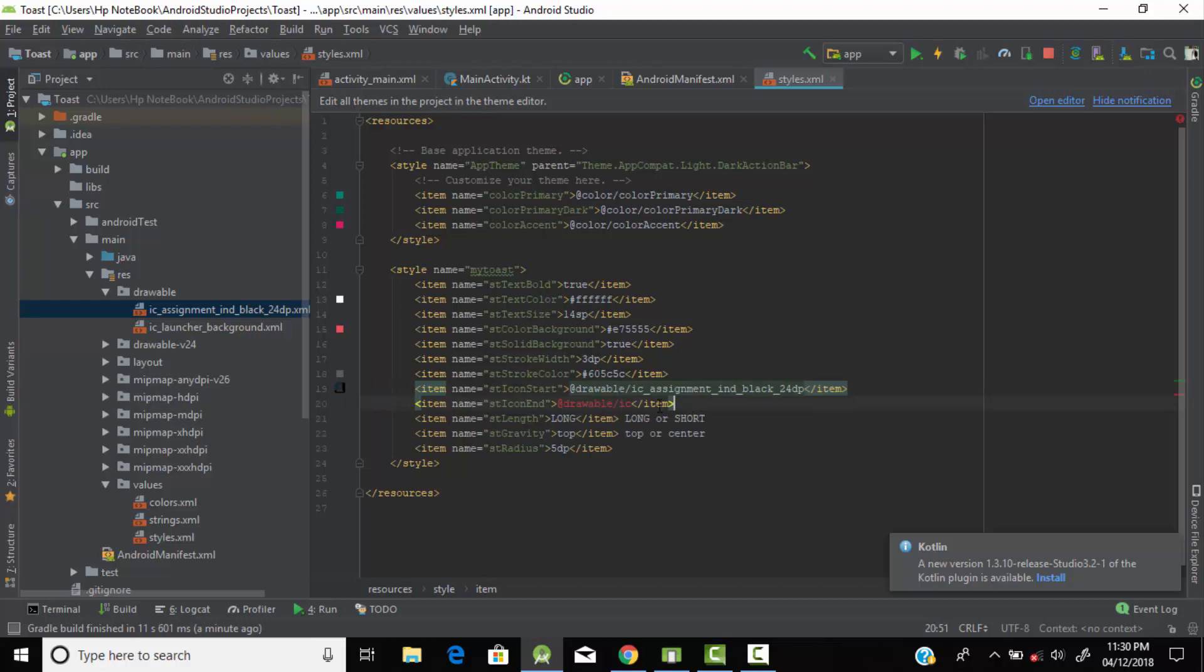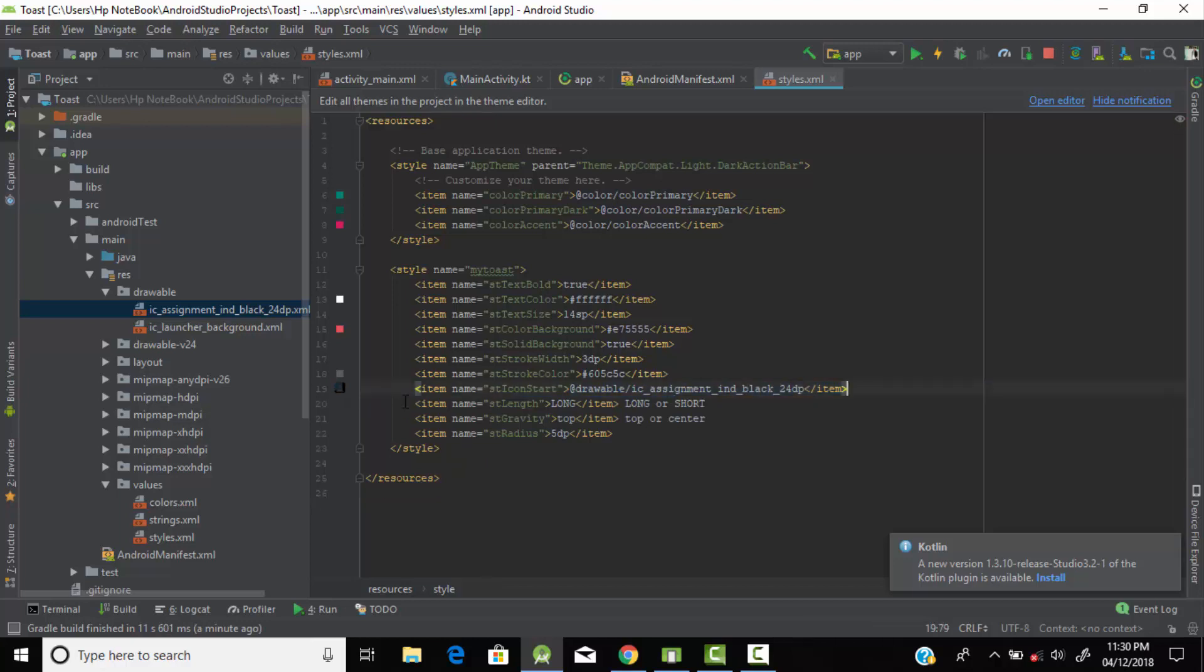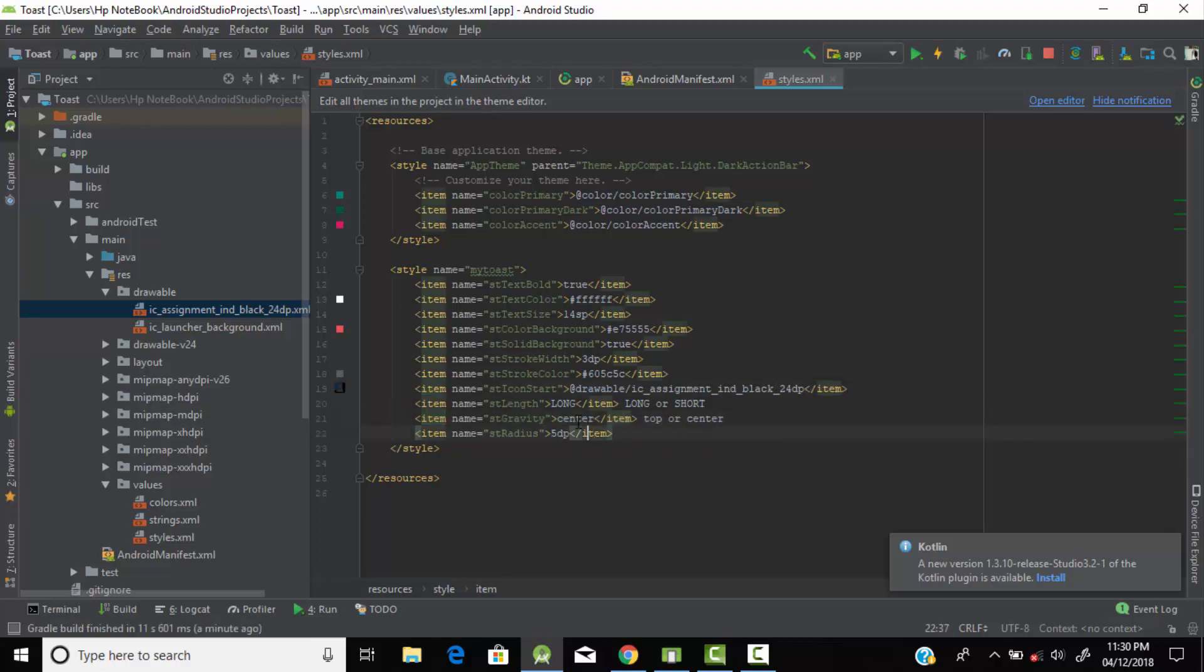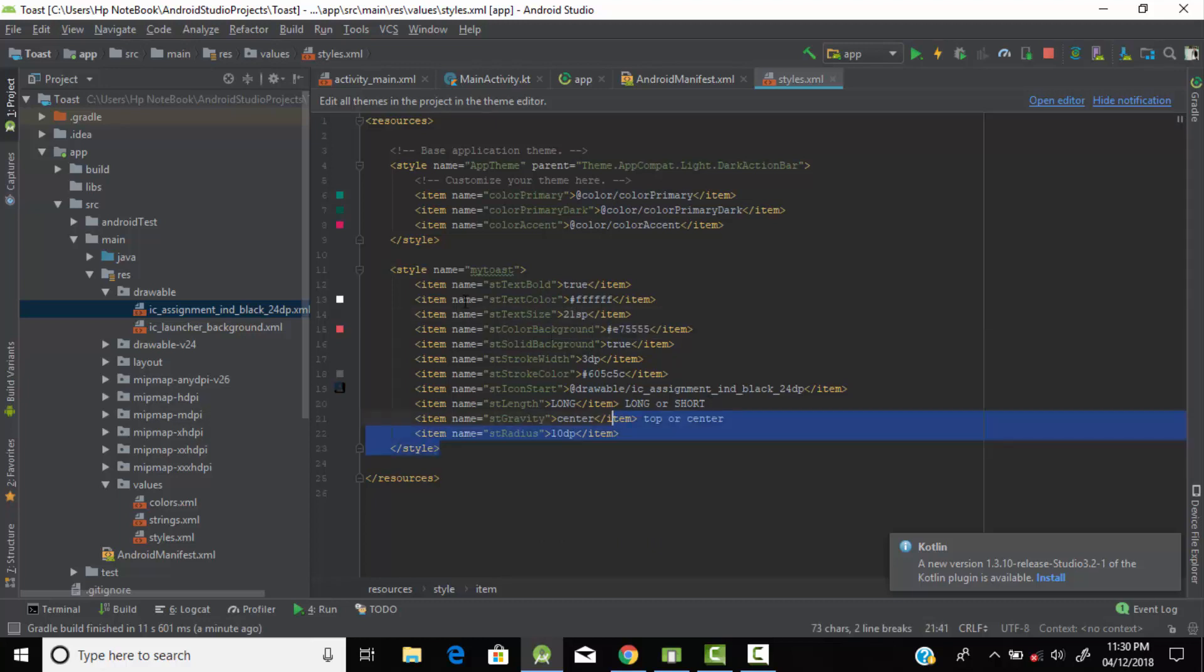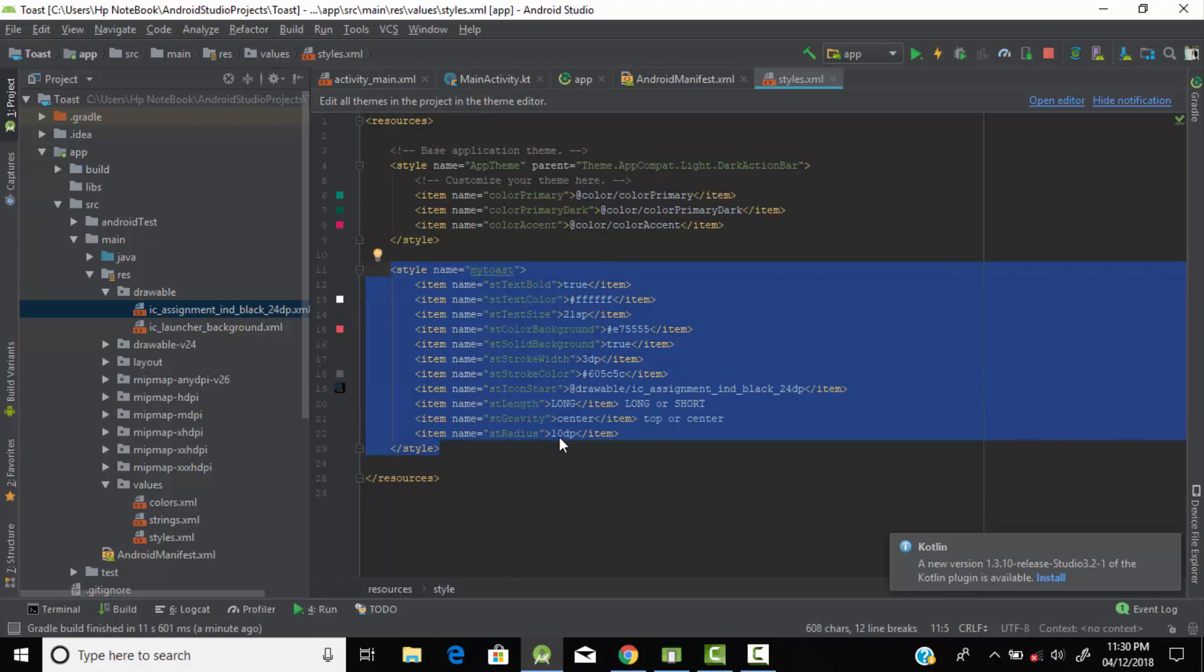From here you can change where you want to display your toast message. I'll display it in center. From here you can change the radius of your border, I'll use 10. From here you can change the font size. In this way by using simple XML syntax you can modify your toast message.